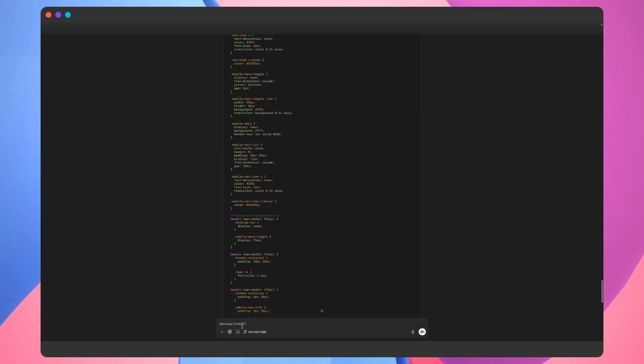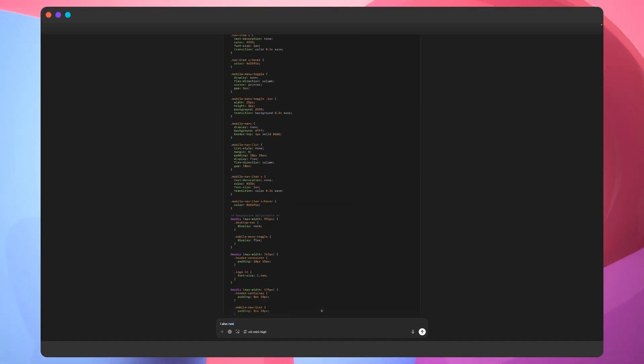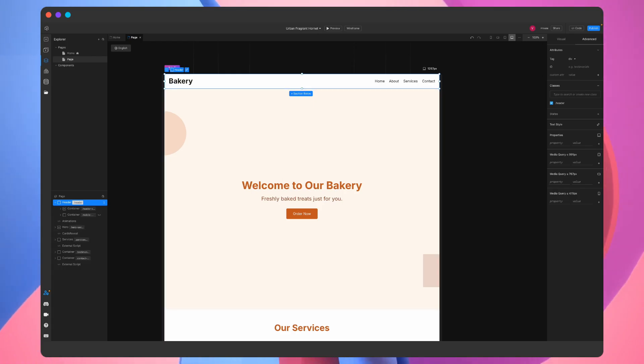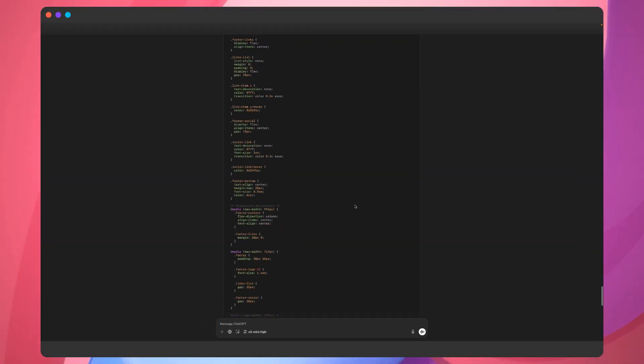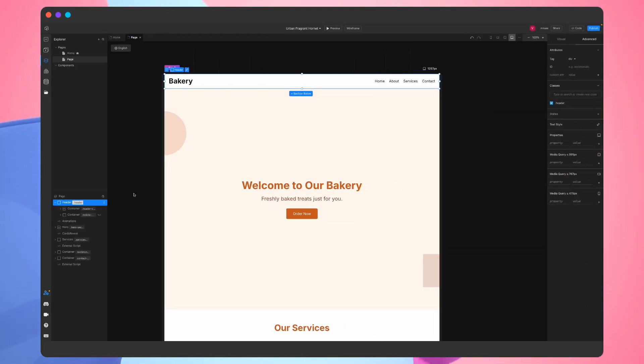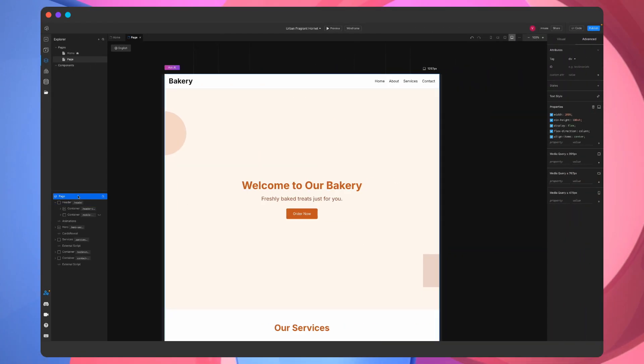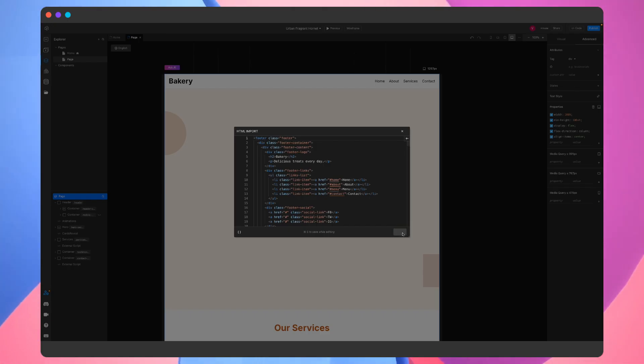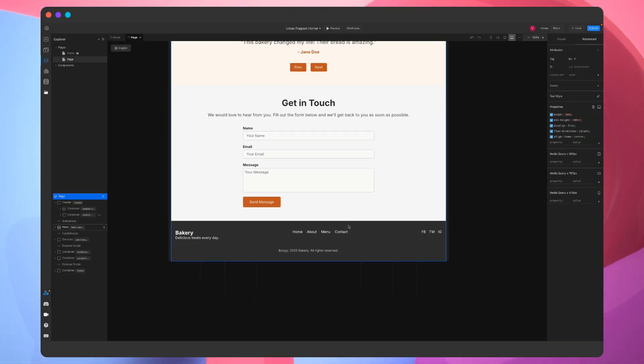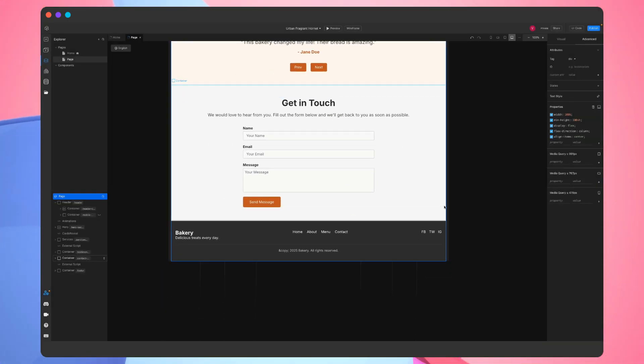All we need now is to ask ChatGPT for a footer section. One last time with the procedure we're already so familiar with. And there we go. We have a complete landing page.